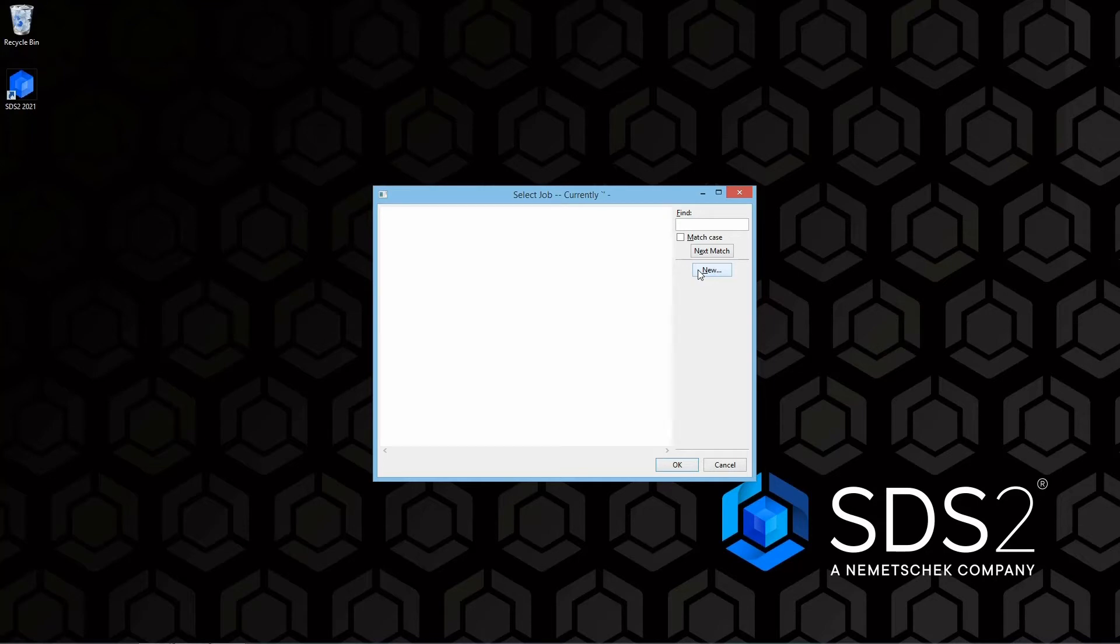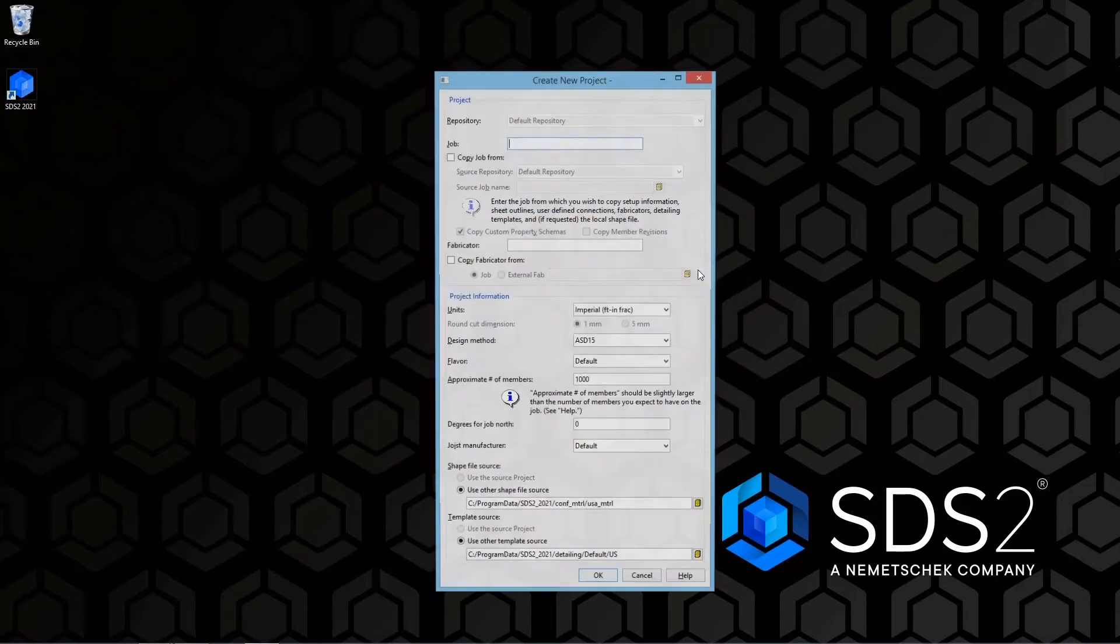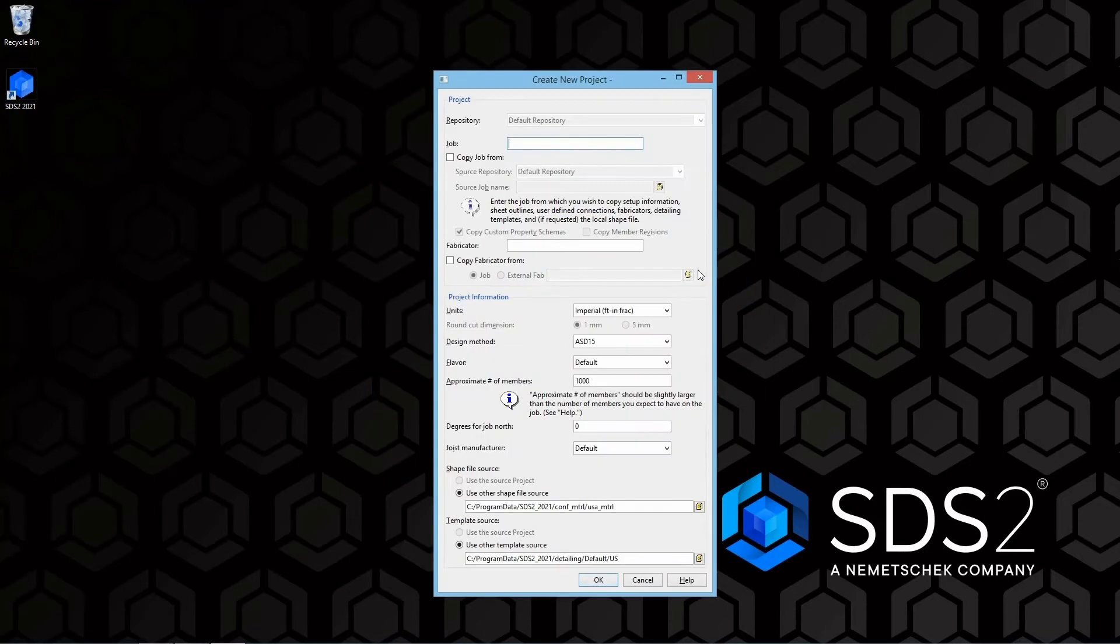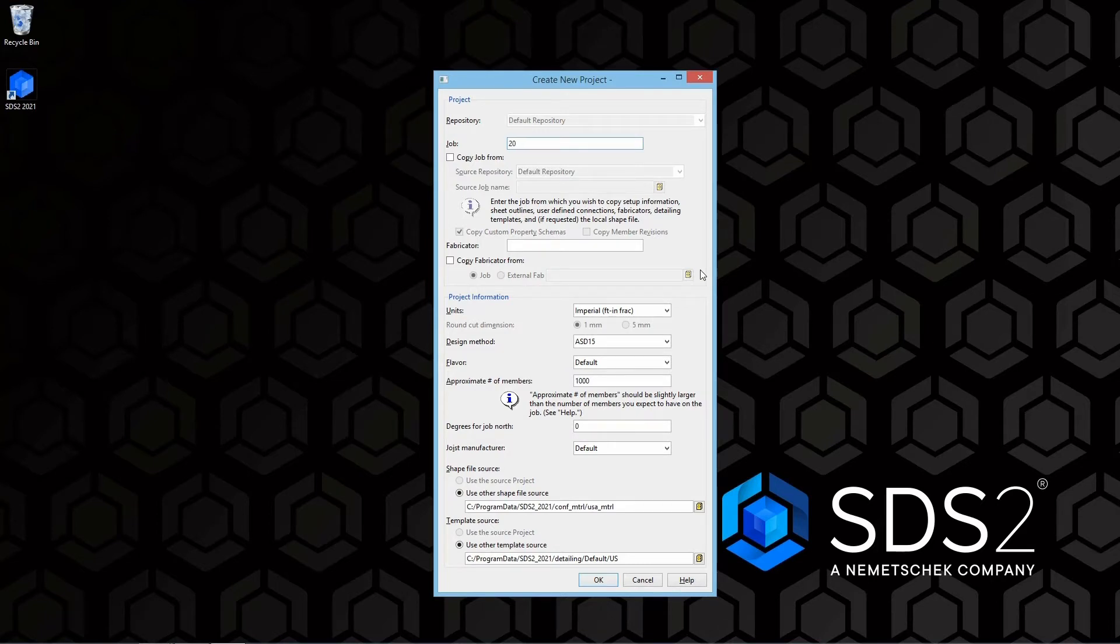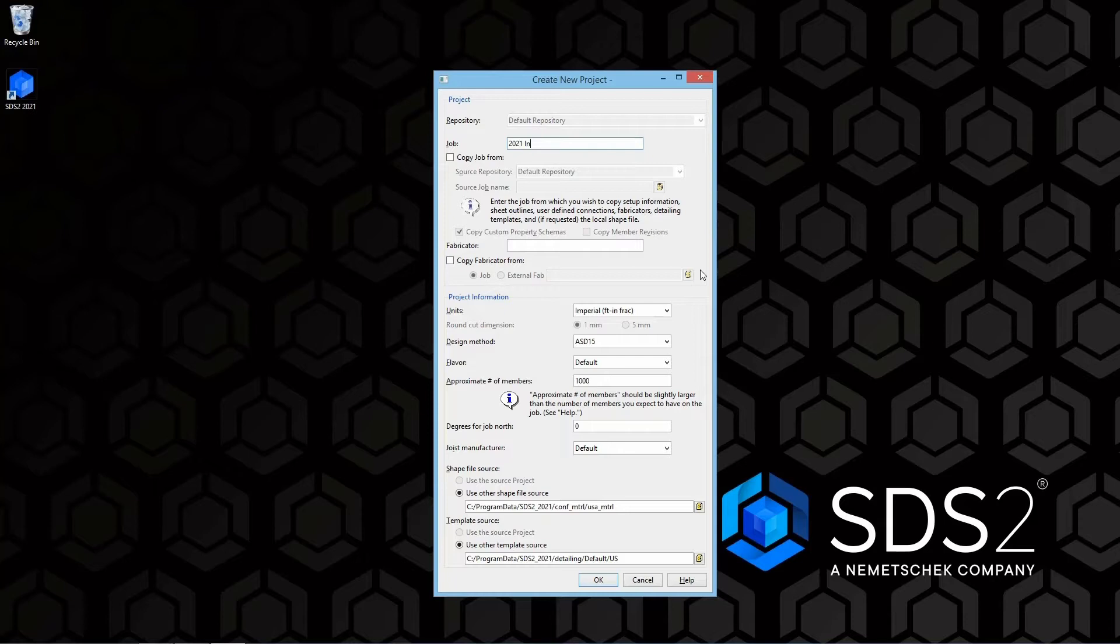Once you get to this, let's hit new and then we can give it a job name. I'm going to call mine 2021 online training.